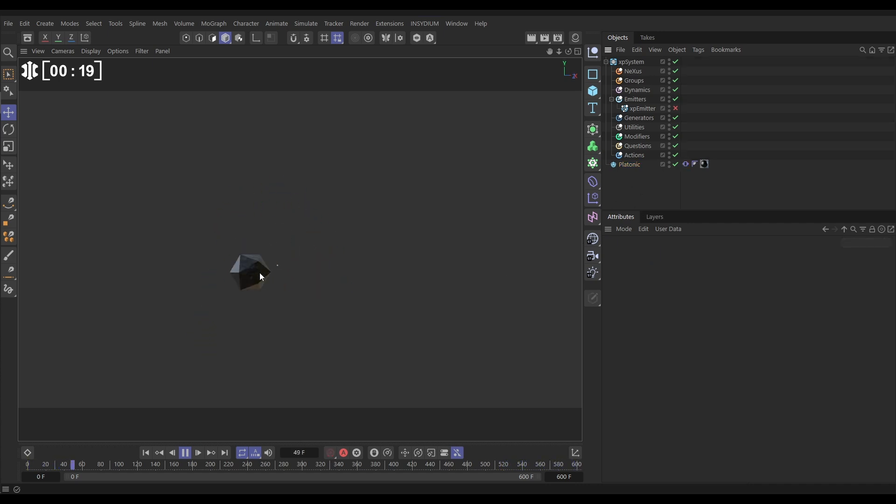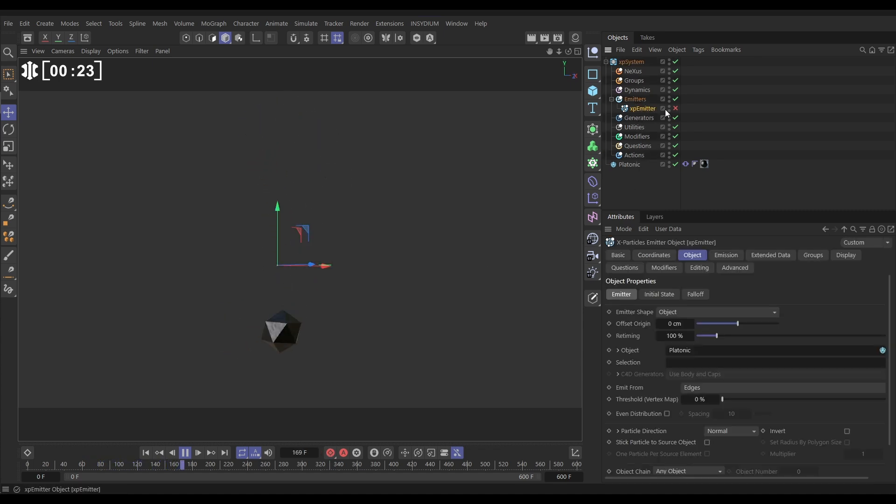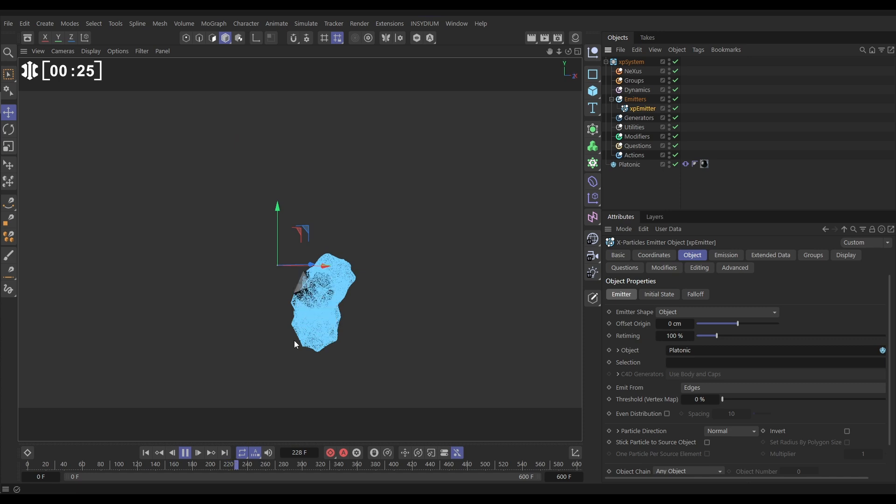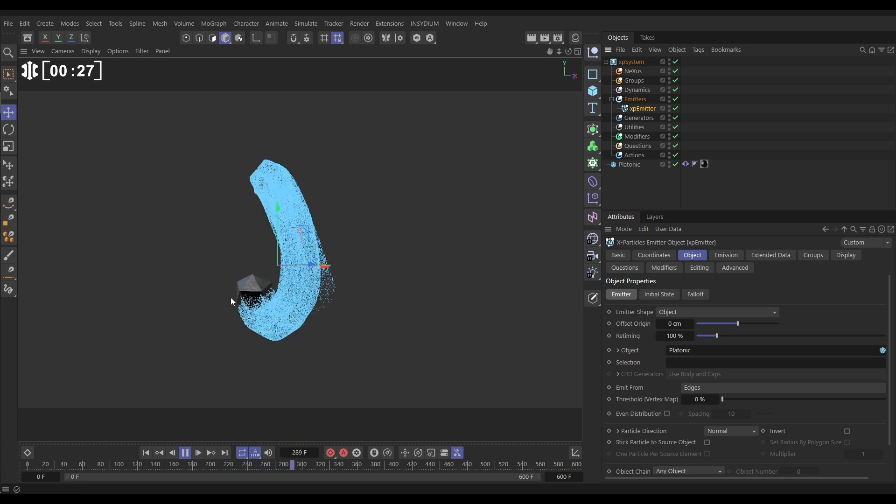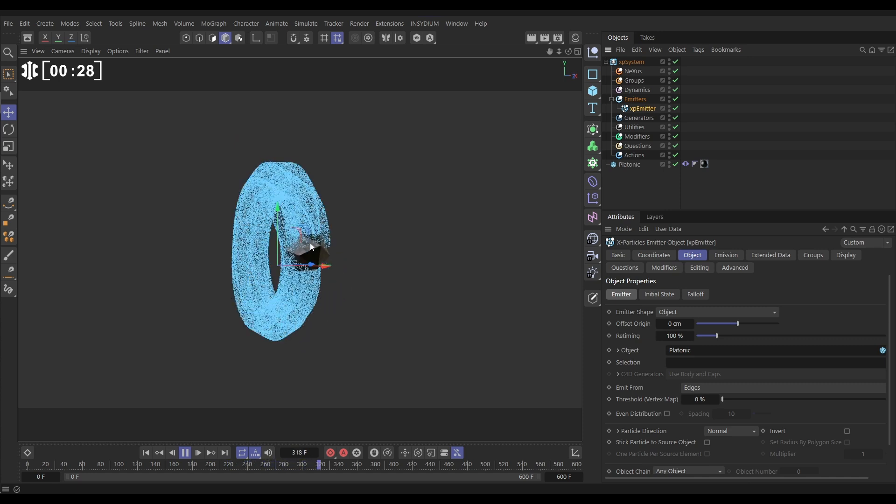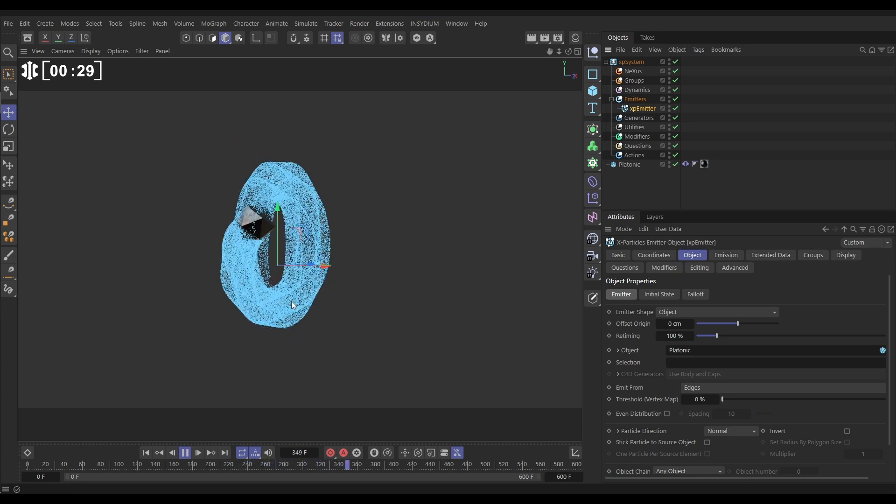Now we're going to emit particles from this platonic, so let's go to our XP emitter here. If we activate it you'll see that we're getting these static particles emitting from the platonic.